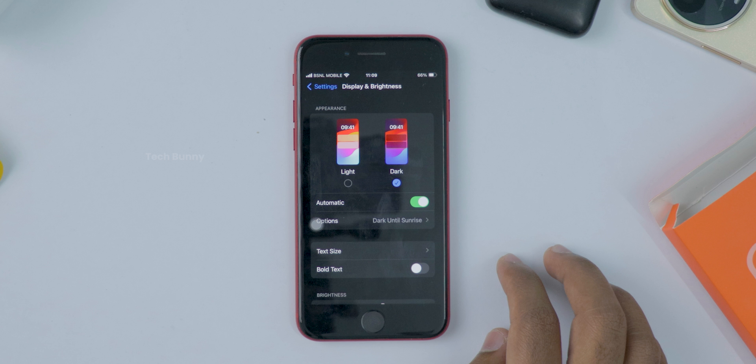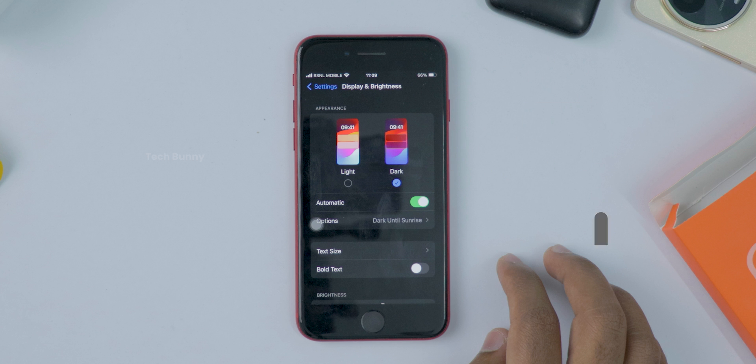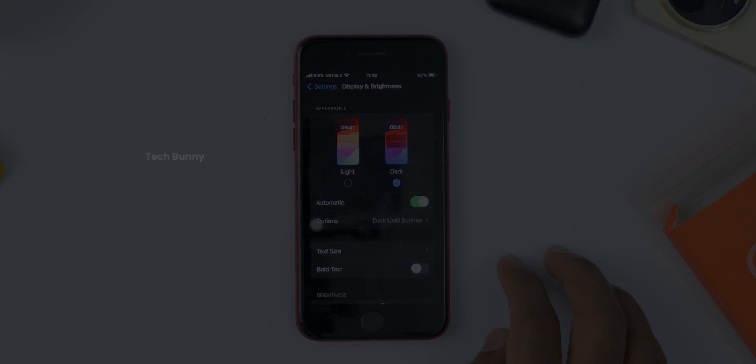Super handy, right? If you liked this video, make sure to give it a thumbs up, subscribe for more quick iPhone tips, and let me know in the comments: do you prefer light mode or dark mode? Thanks for watching and I'll see you in the next one.